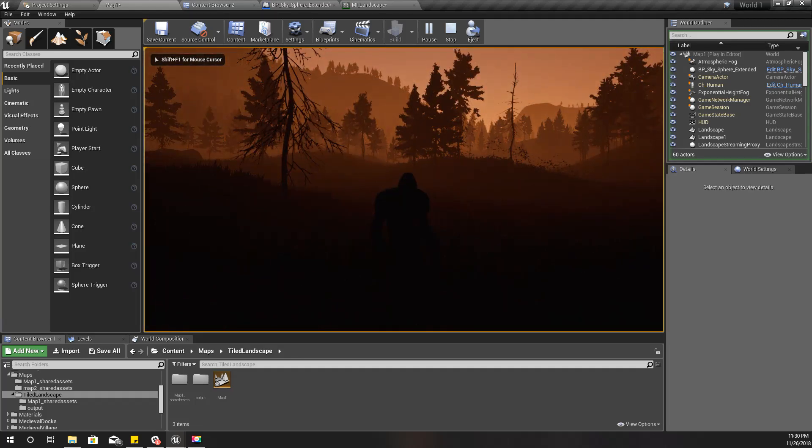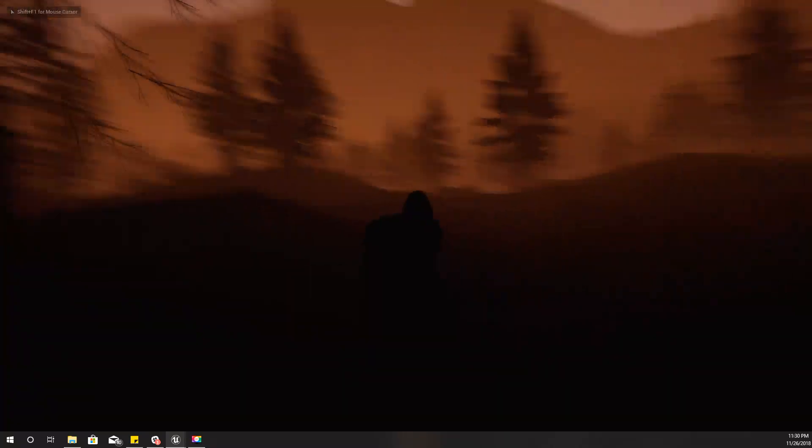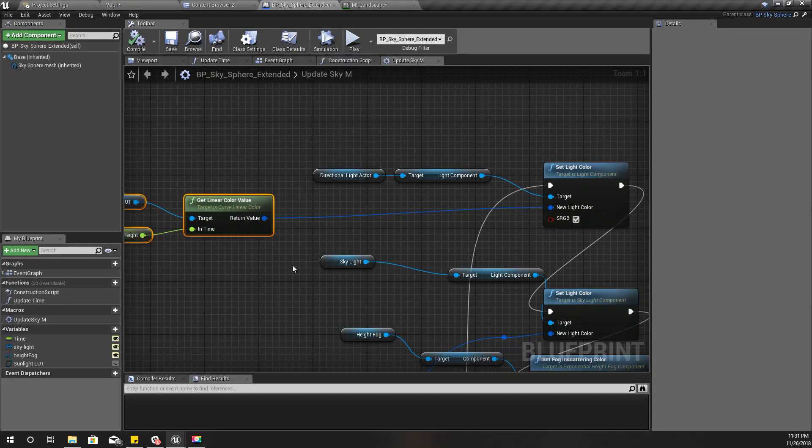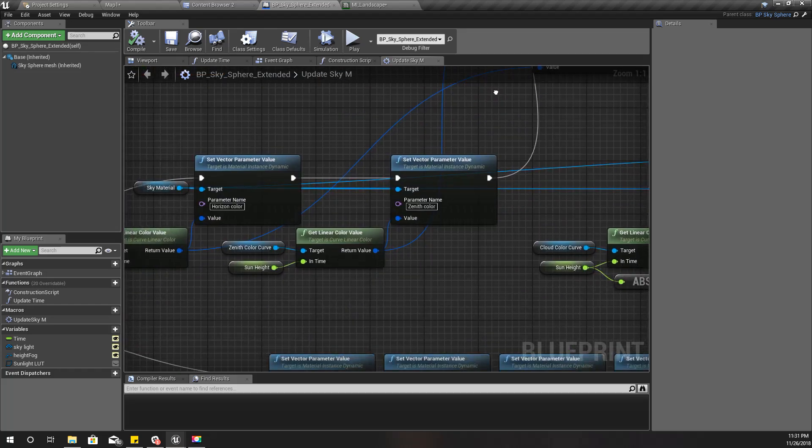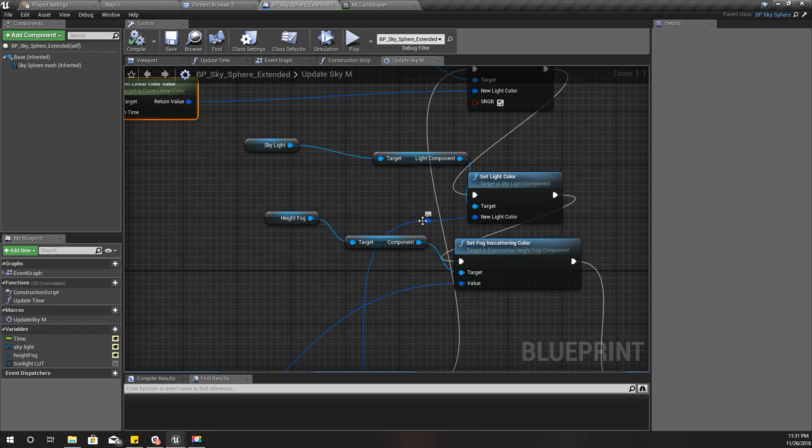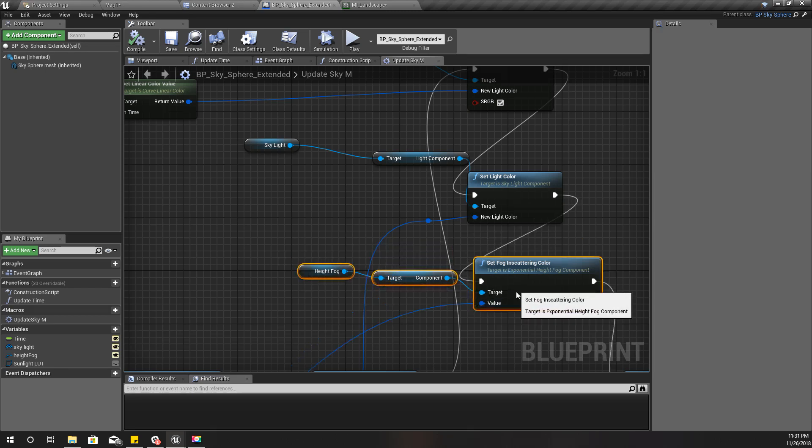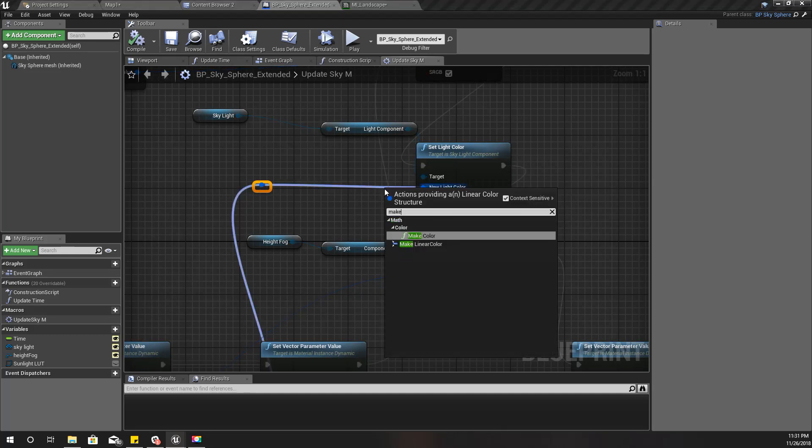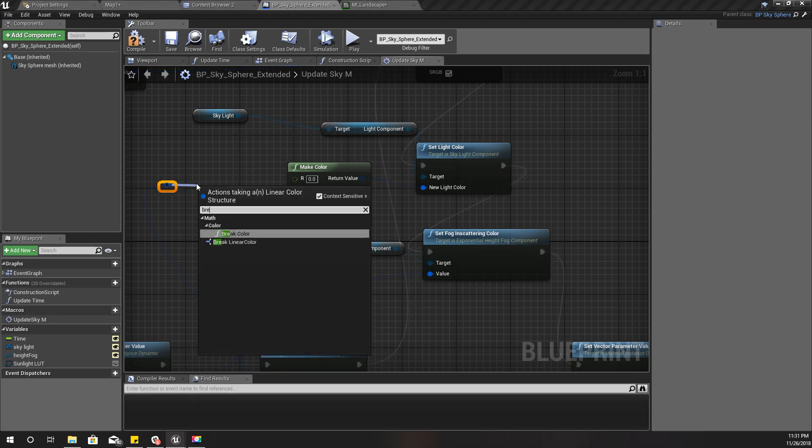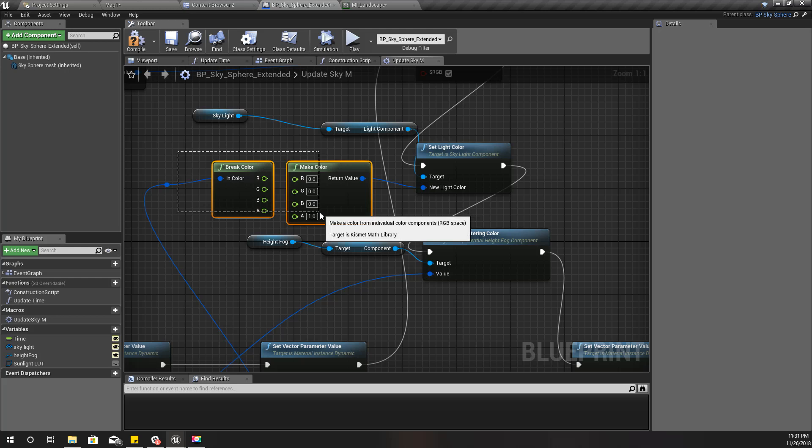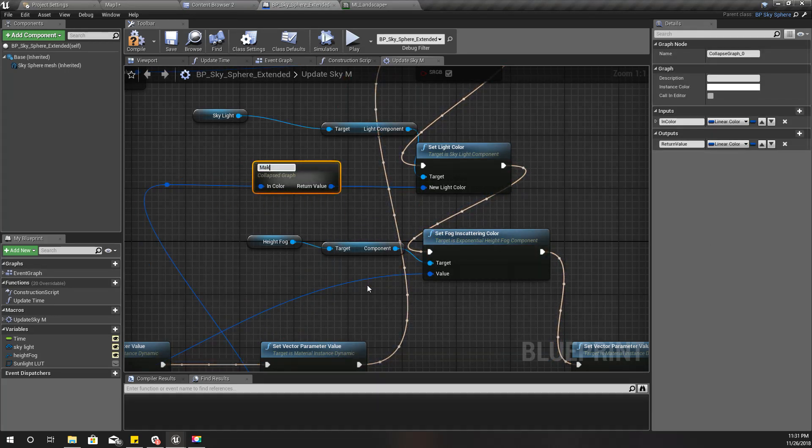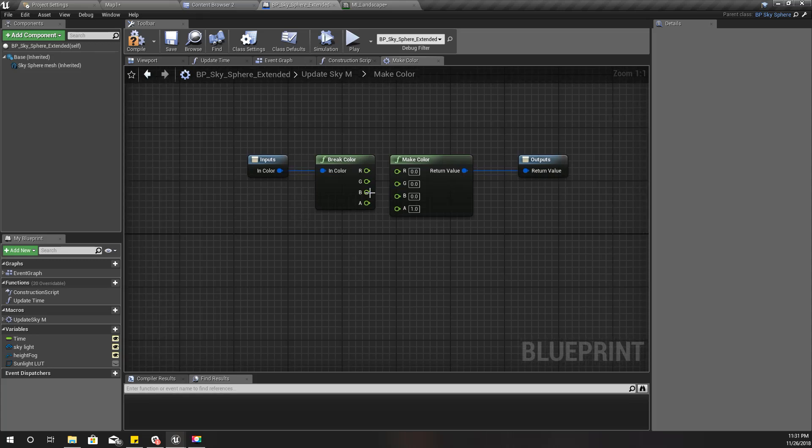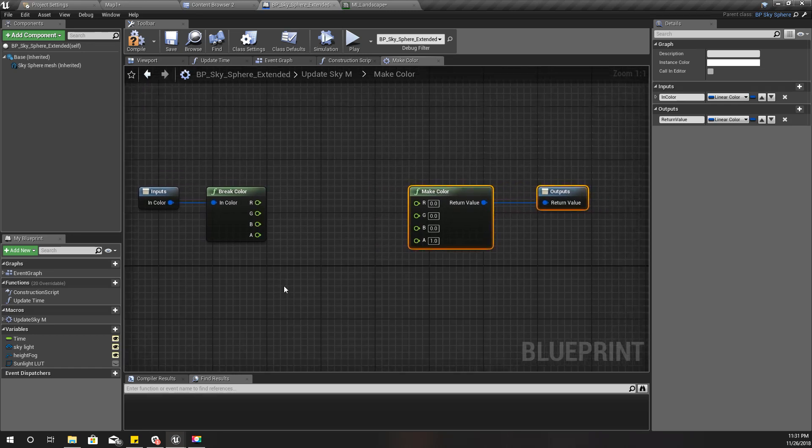This lighting is somewhat fixed, but still in the nighttime I can't really see anything. That's because our skylight intensity is too low. To fix that, instead of feeding the skylight color using this zenith color curve, I'll do something like this. I'll use some make color node here and I'll break this color here like this.